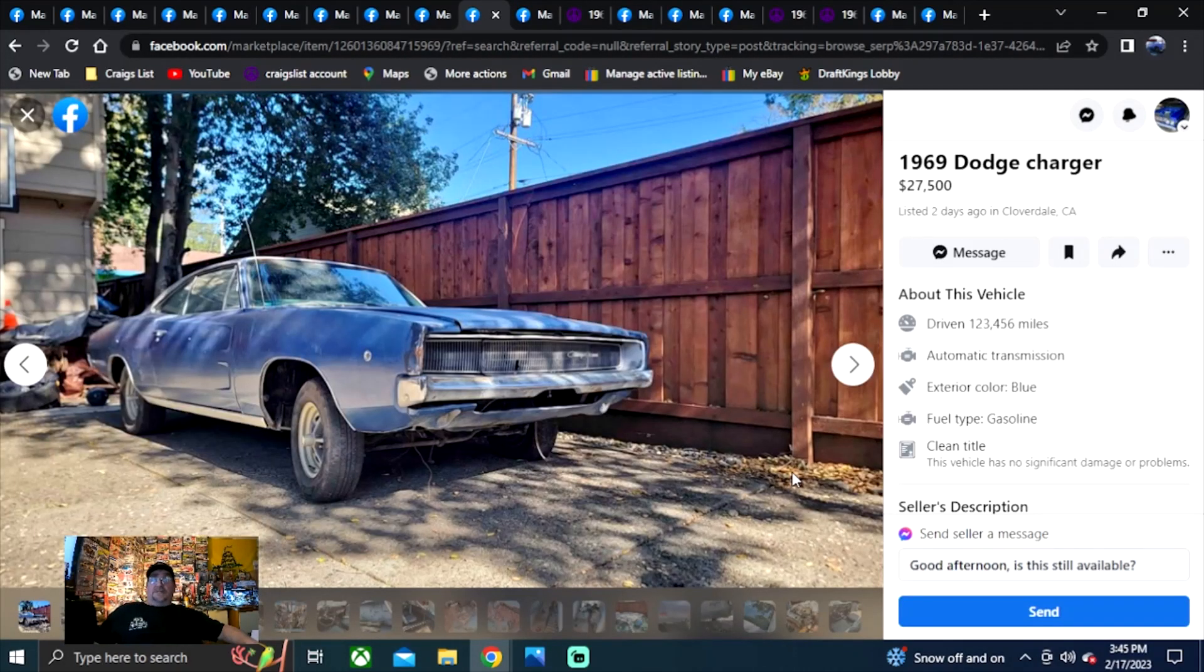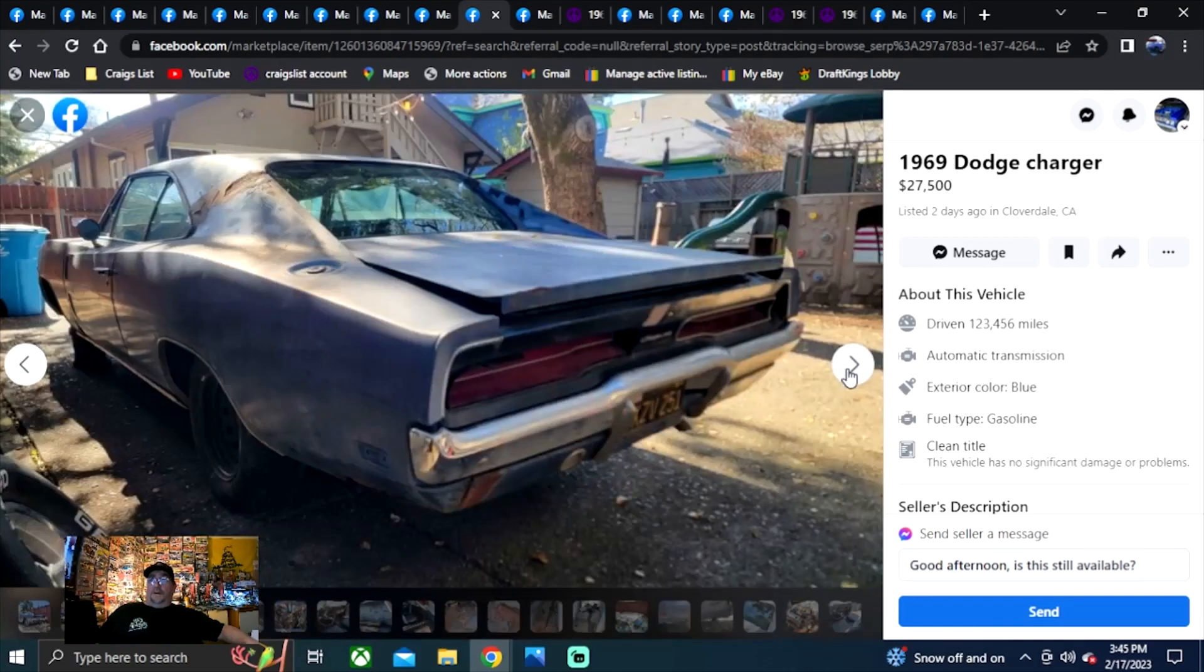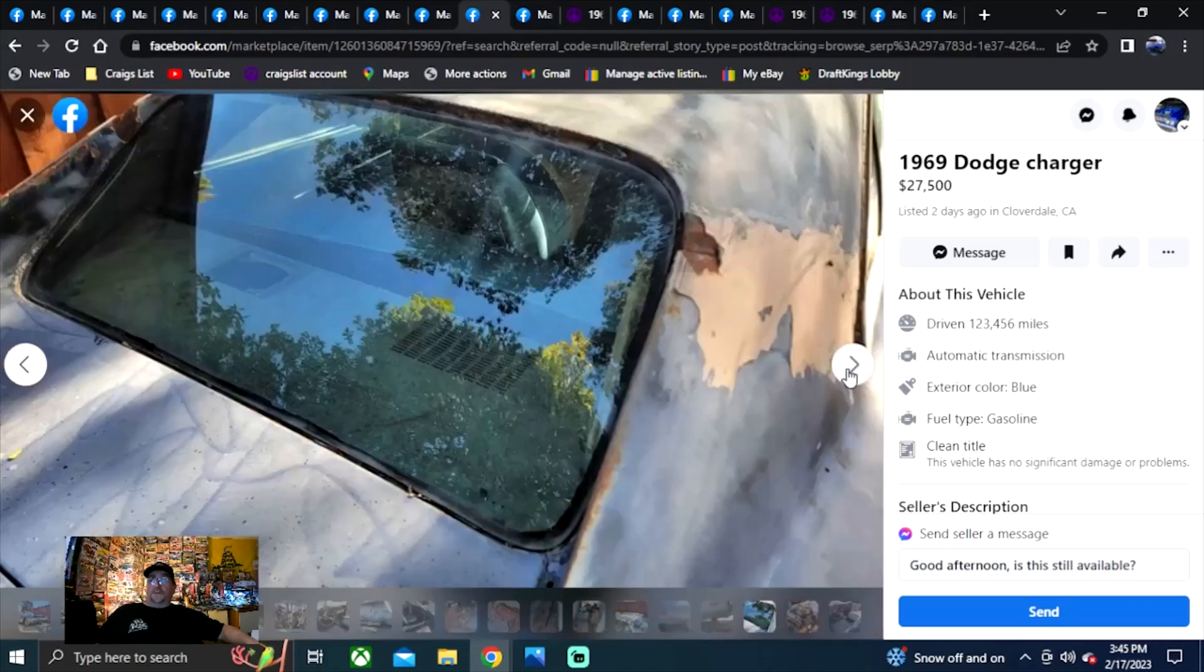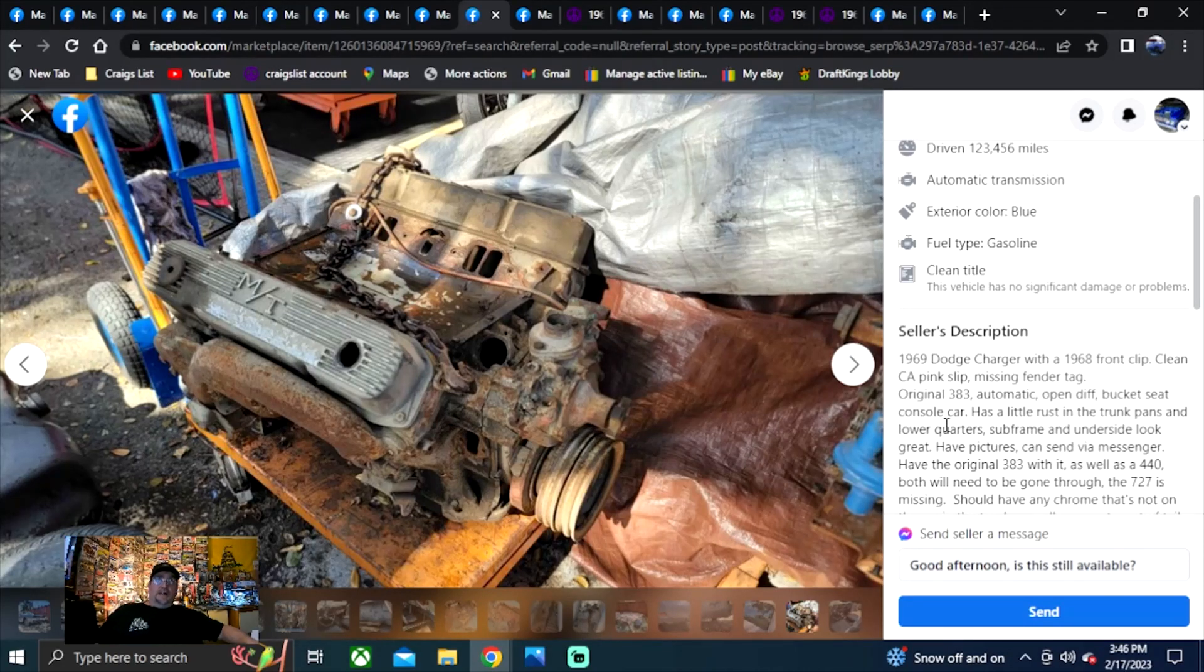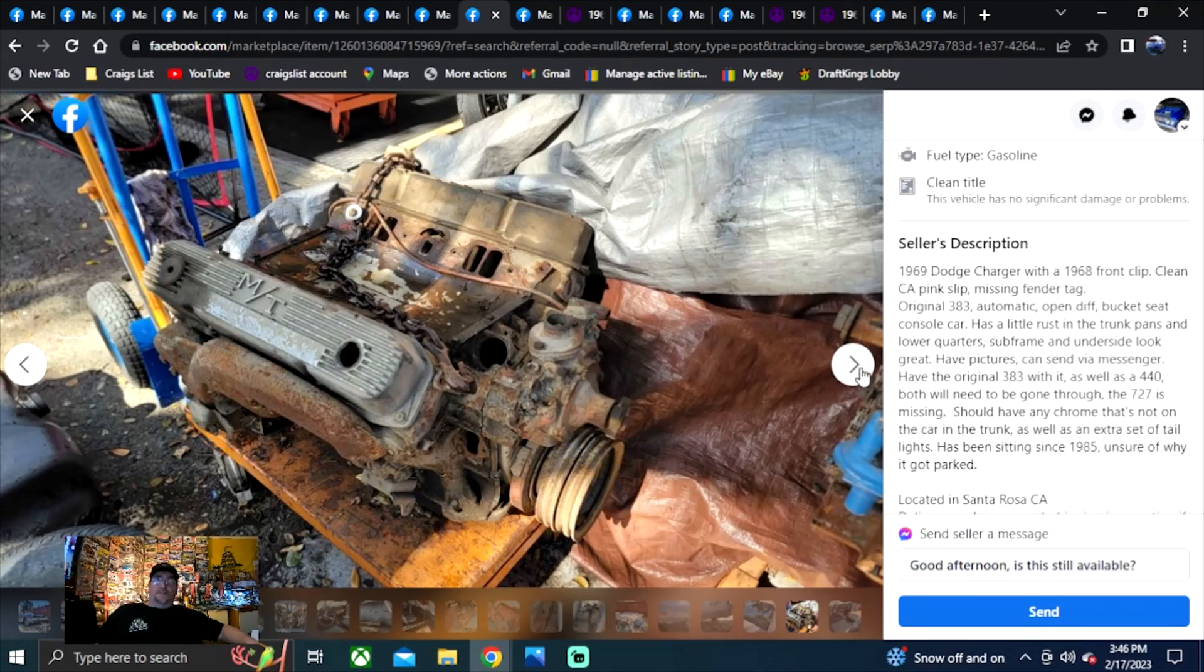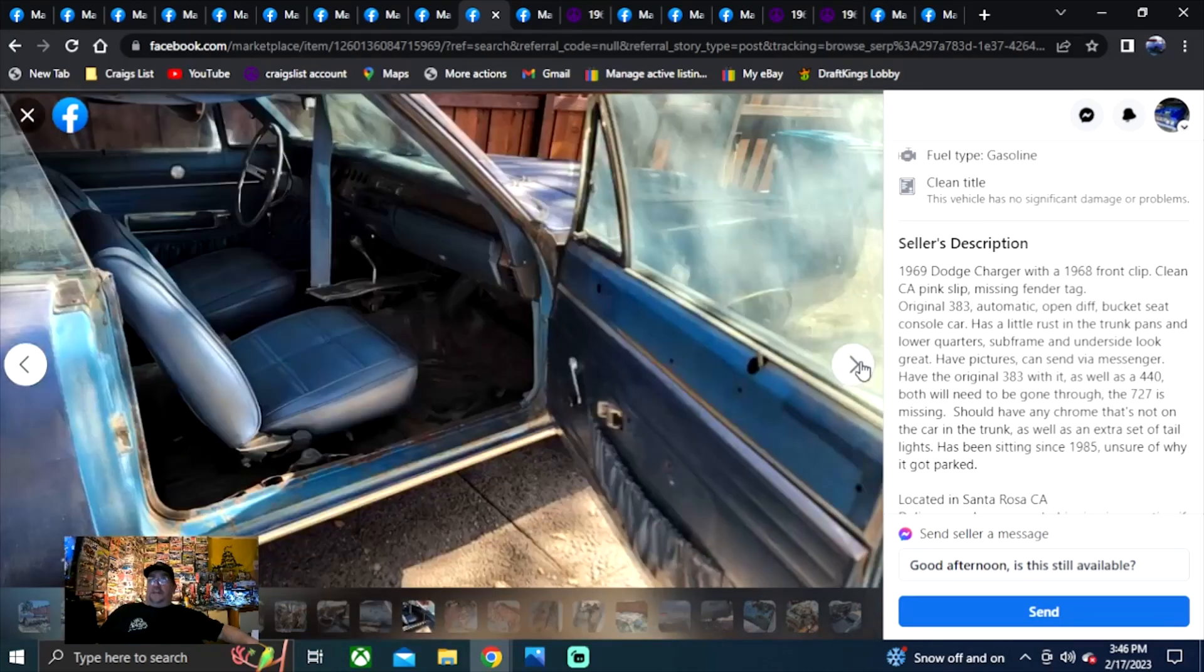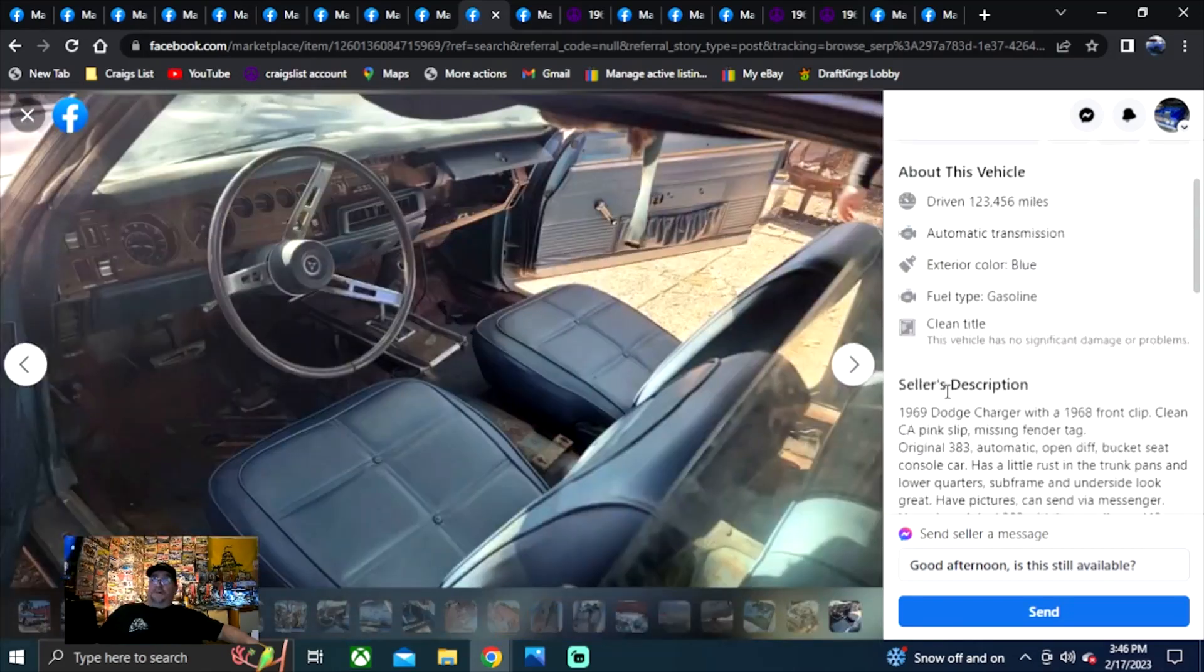1969 Dodge Charger. I know it's not people that know how to fix cars, work on cars, and paint cars that are paying the money that these cars are bringing. There's just no way. 1969 Dodge Charger, $27,500. Listed two days ago in California. Could be the nicest car in the episode. It's a pretty decent car. I've seen it, the motors yanked out. Sitting right there is a big black going with it. A 69 Dodge Charger with a 68 front clip. Clean California pink slip, missing the fender tag, originally a 383. Has a little rust and have the original 383 with it and a 440, both. 727 automatic. So there you go, $27,500. That's a decent project beyond a doubt. So it doesn't cost you $80,000, $90,000, $100,000 to have one. You could actually fix this car right here and be up and driving it this year.